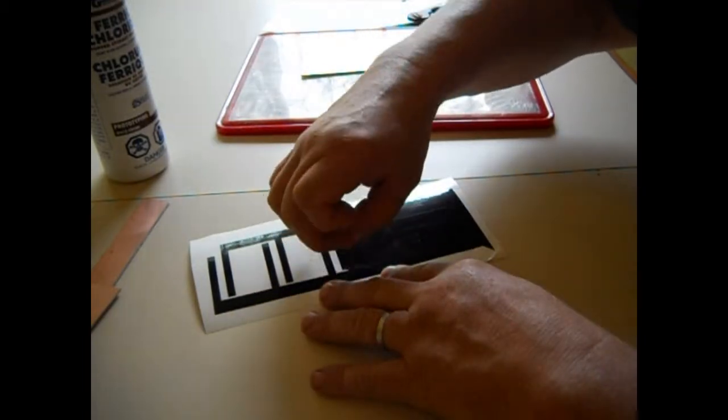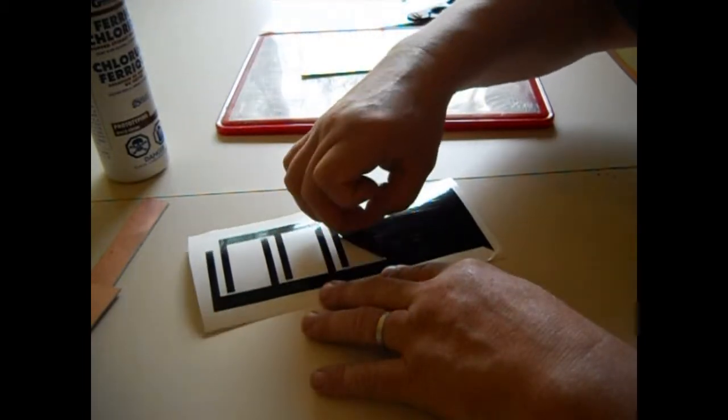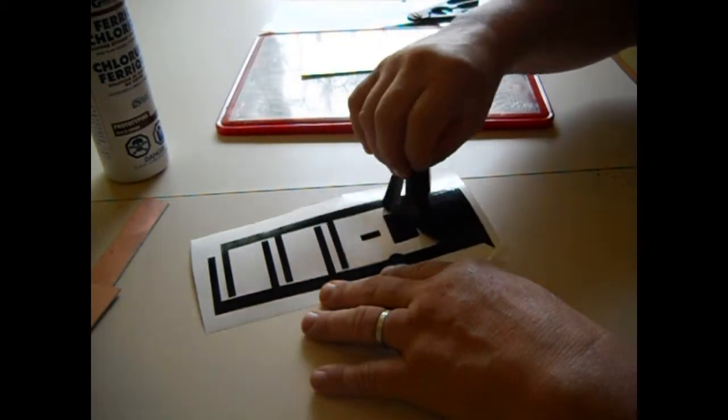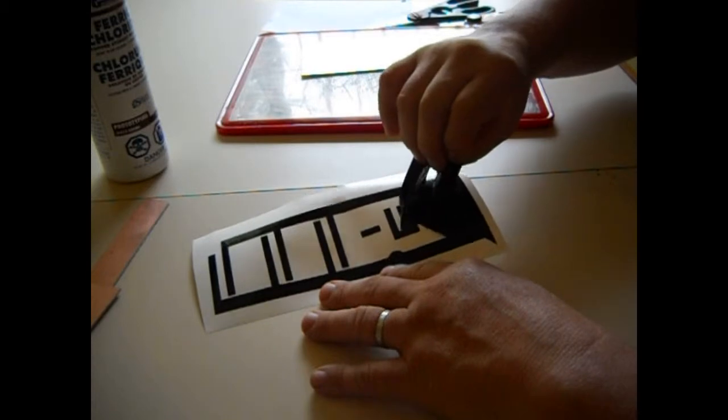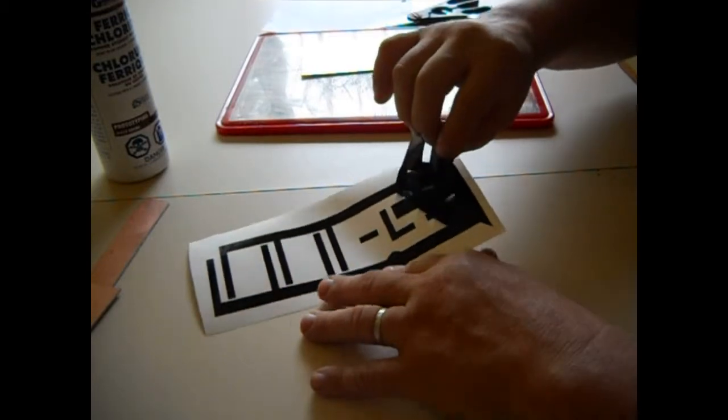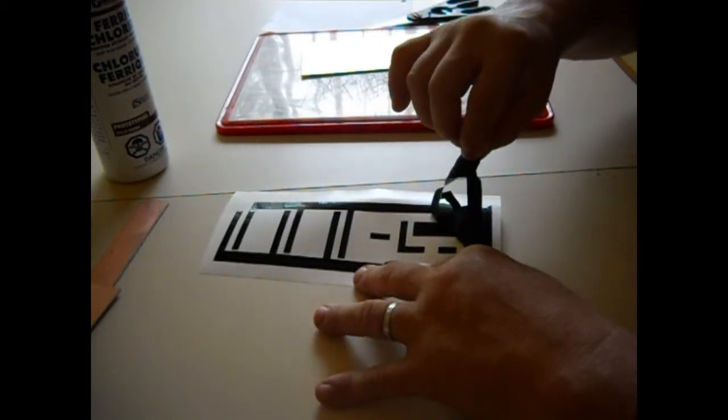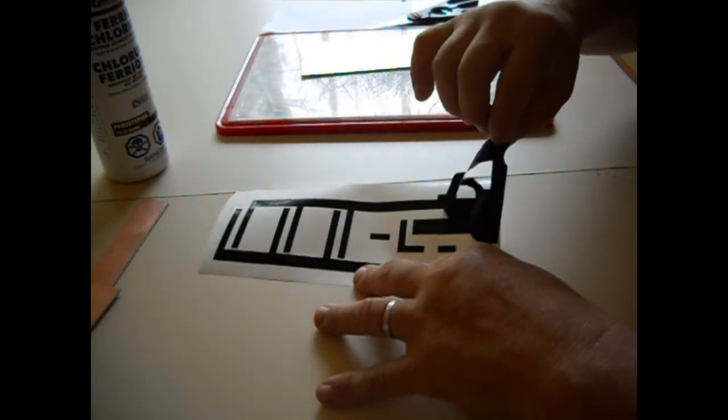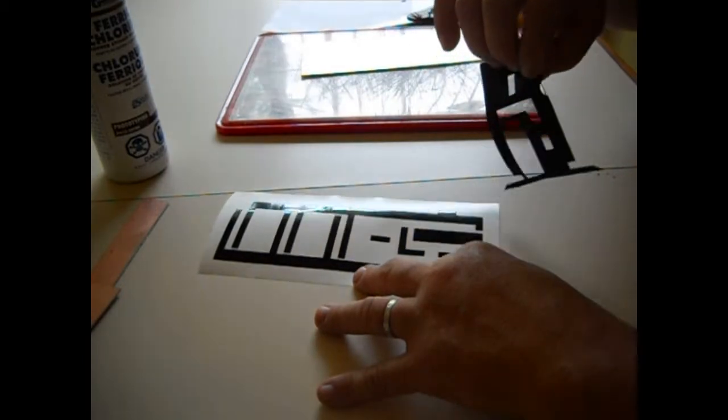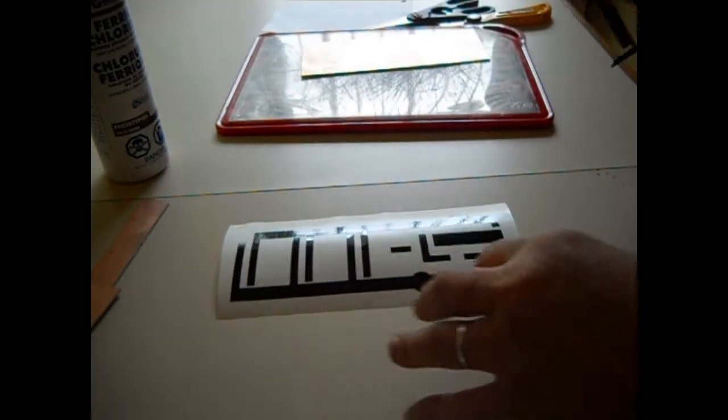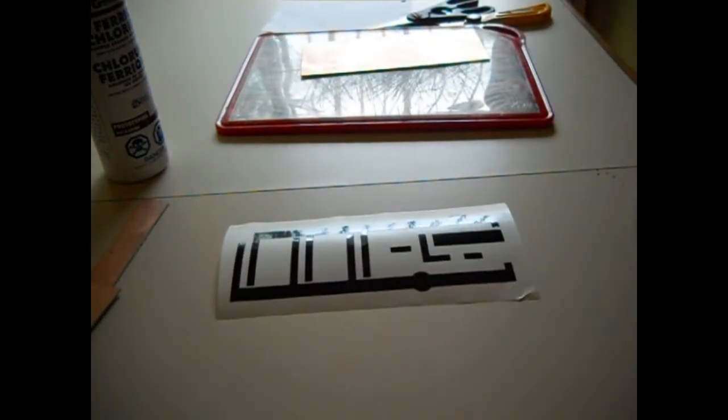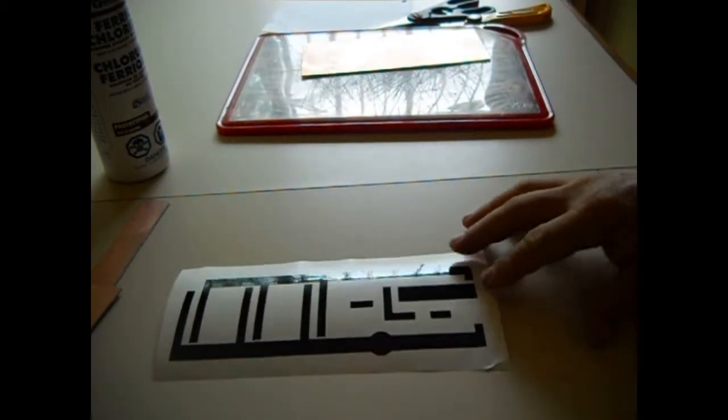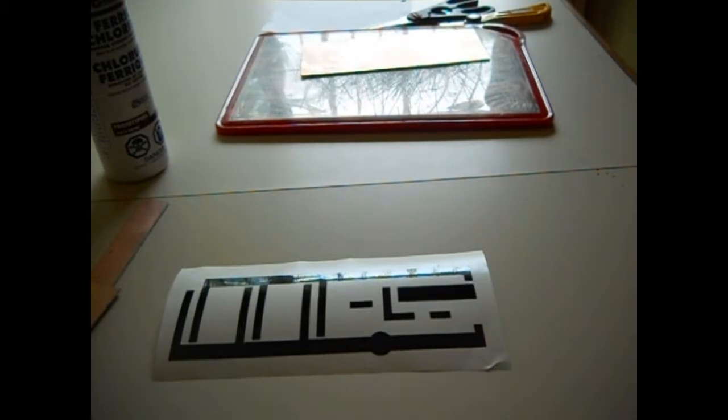Come on now, don't do that to me. All right, pull that off. All right, now there's your circuit board.